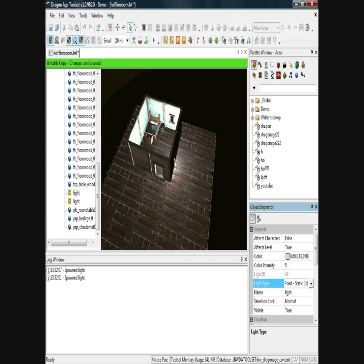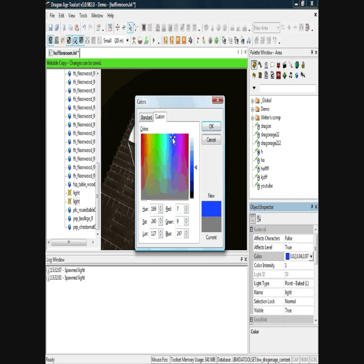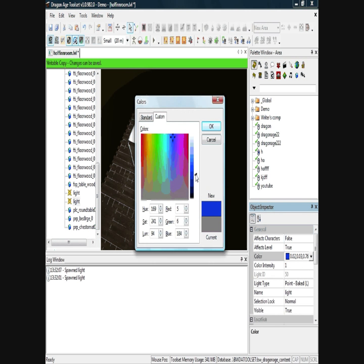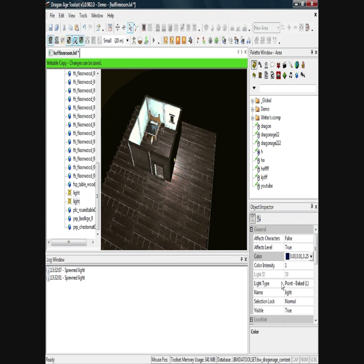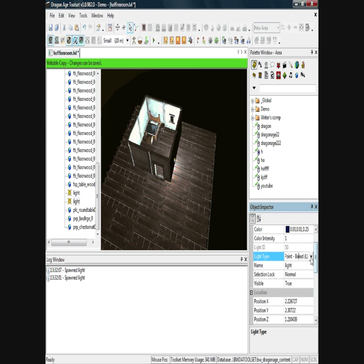I'll click on the second light on the left — this will be the shadow. I'll choose blue again but darker this time, and click OK. I'll leave the intensity at 1, and for light type I'll set it to ambient.